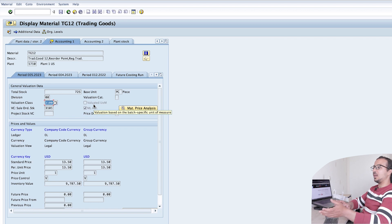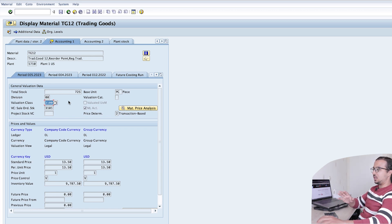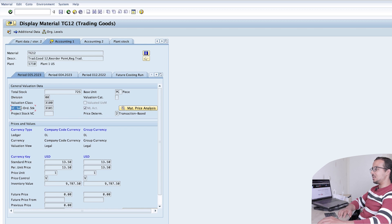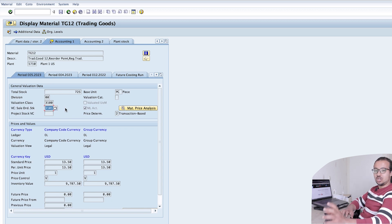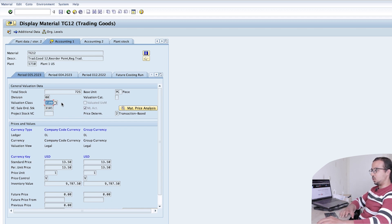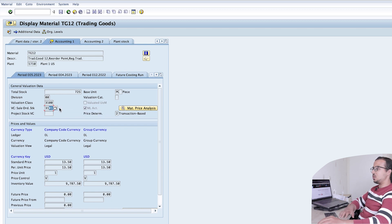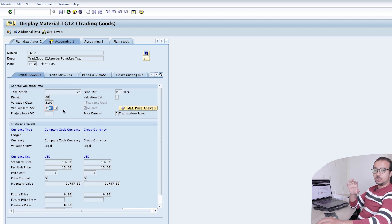I have a free course available on Udemy explaining how the valuation class impacts determination of G/L accounts for inventory. Here we have the standard valuation class assigned to any material, and we also have another one called VC Sales Order Stock. This valuation class is used to determine the G/L account for stock in transit. The standard valuation class posts to the finished goods inventory account, while the sales order stock valuation class posts to the stock in transit G/L account.